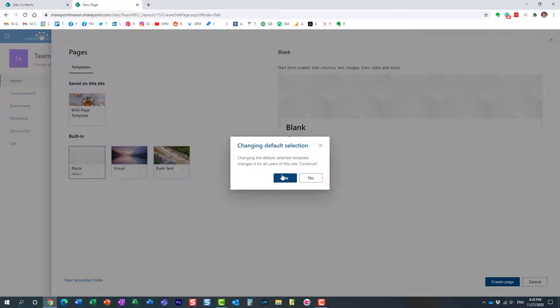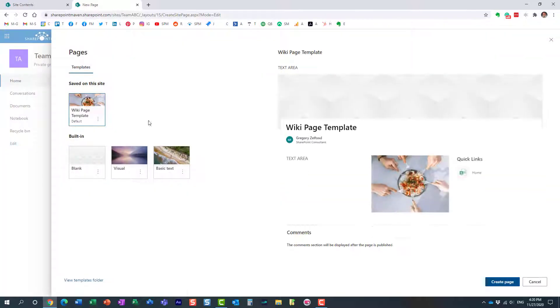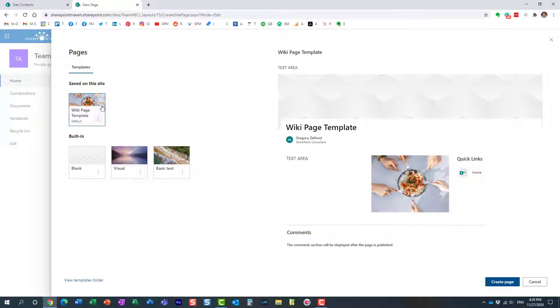Nice and easy. It gives you a warning that whatever we're doing now will apply to all users on the site. Yes, that's what we want. Now we have the border around this template I created.